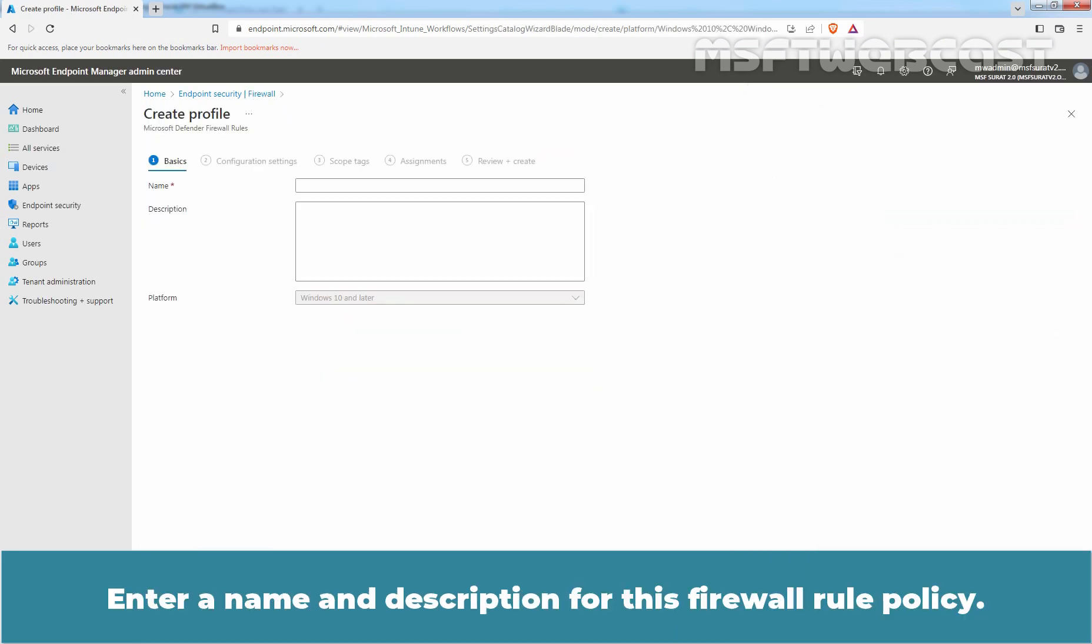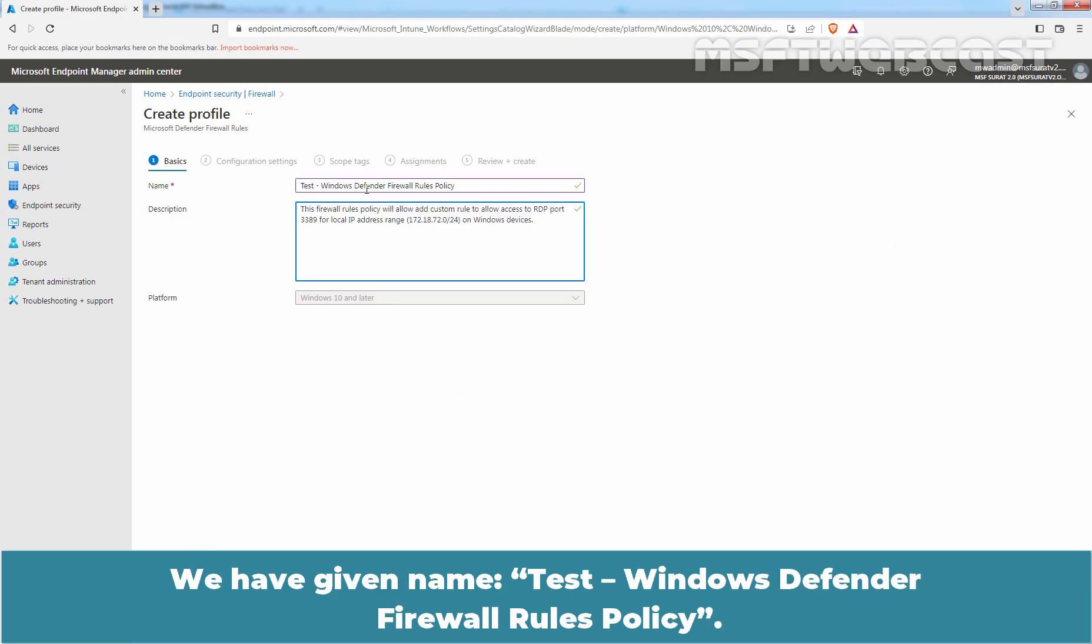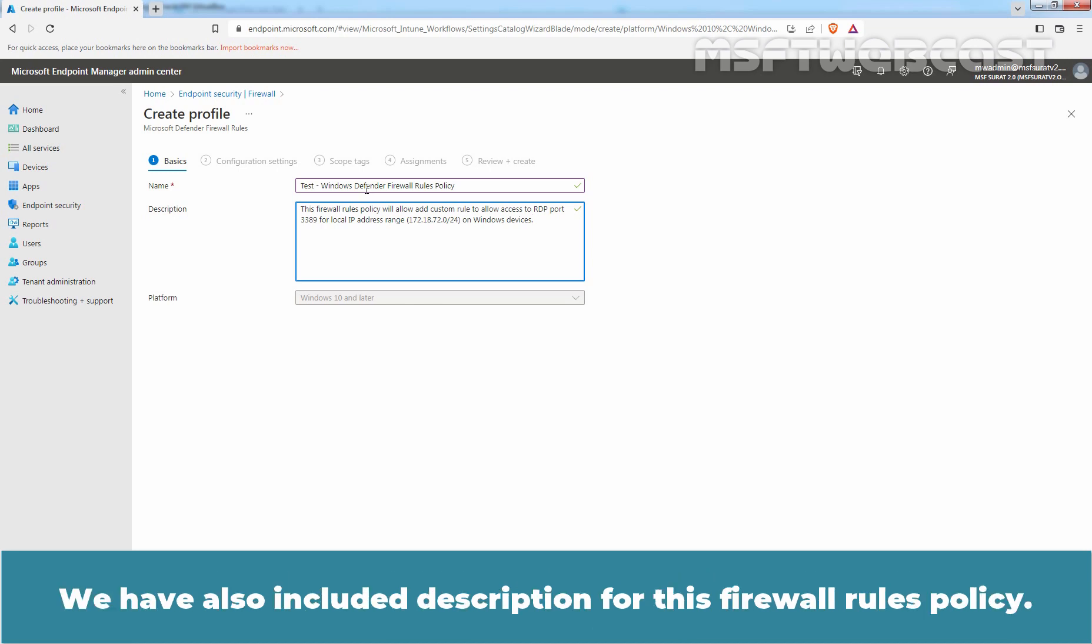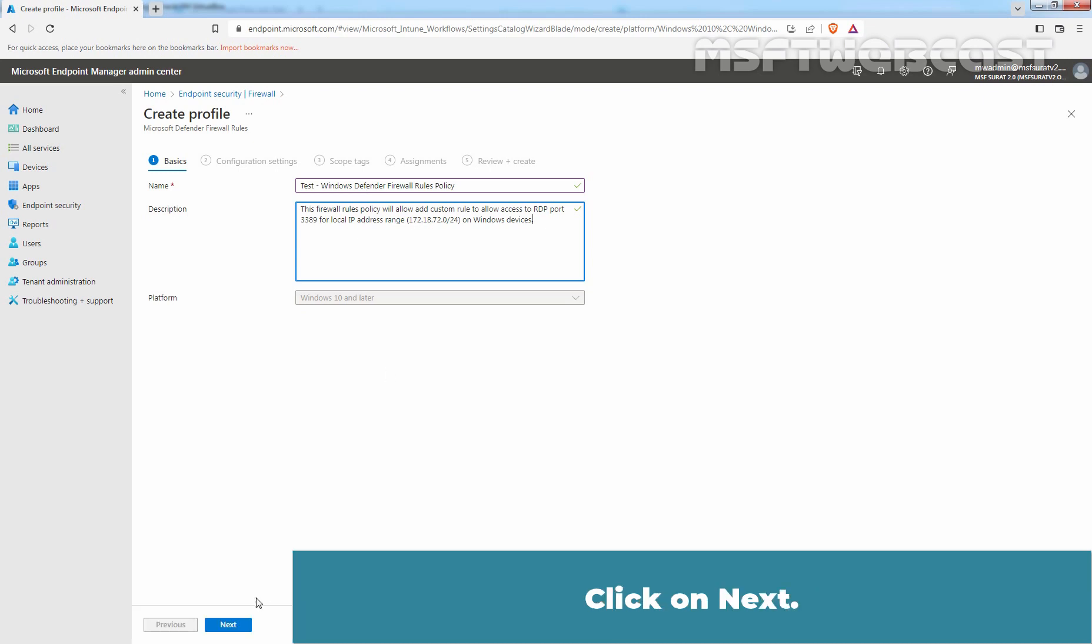Enter a name and description for this firewall rule policy. We have given the name Test Windows Defender Firewall Rules Policy. We have also included a description for this firewall rules policy. Click on Next.